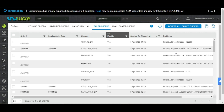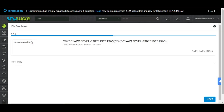The reason for a failed order is visible under the problems column. To fix the failed orders, select the orders, click Action, and choose Fix Problems.